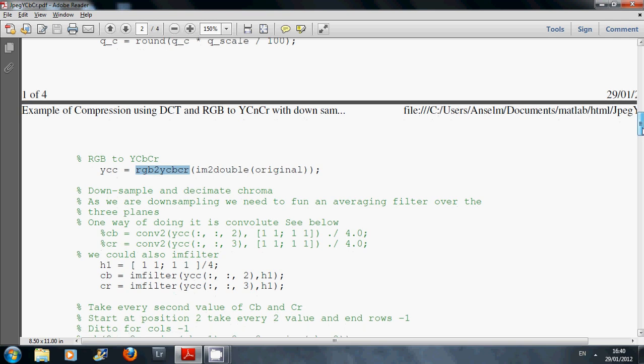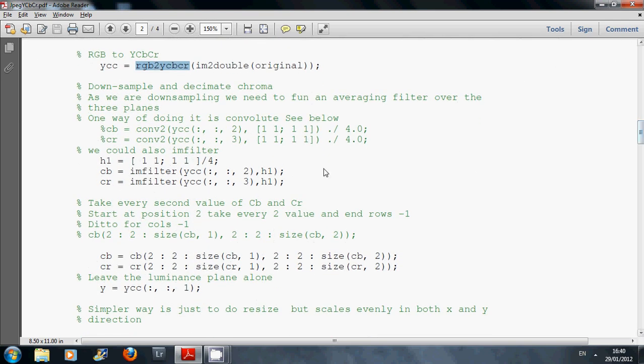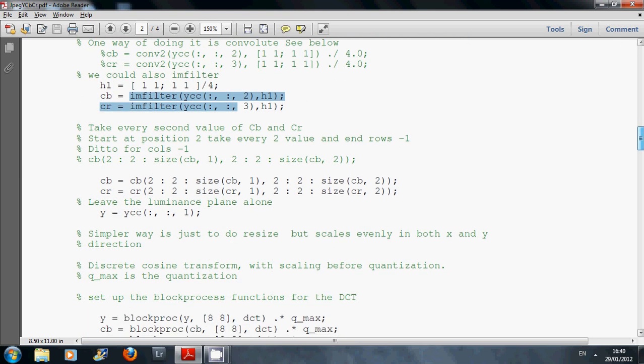As we're going to downsample, we need some sort of smoothing filter. We're using imfilter here. I could have used convolve too, but it's the same thing. I hope you're aware of that.